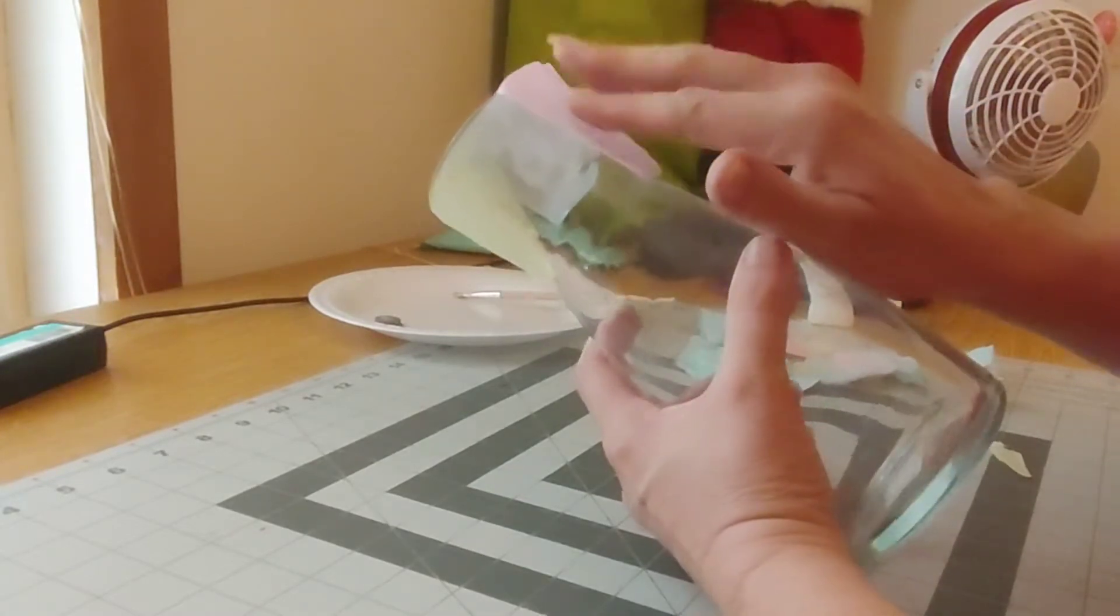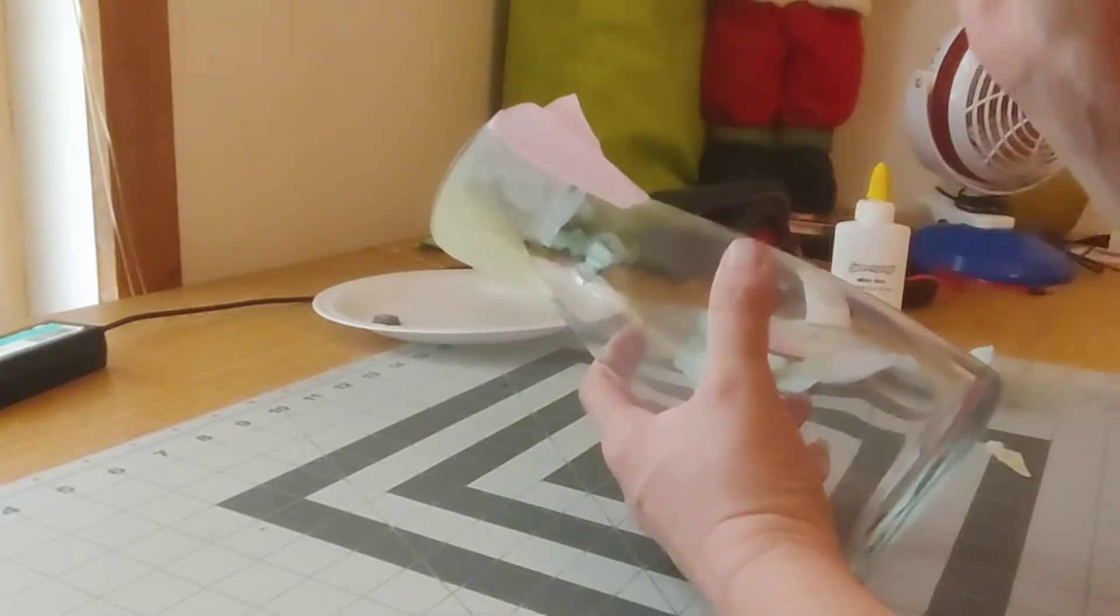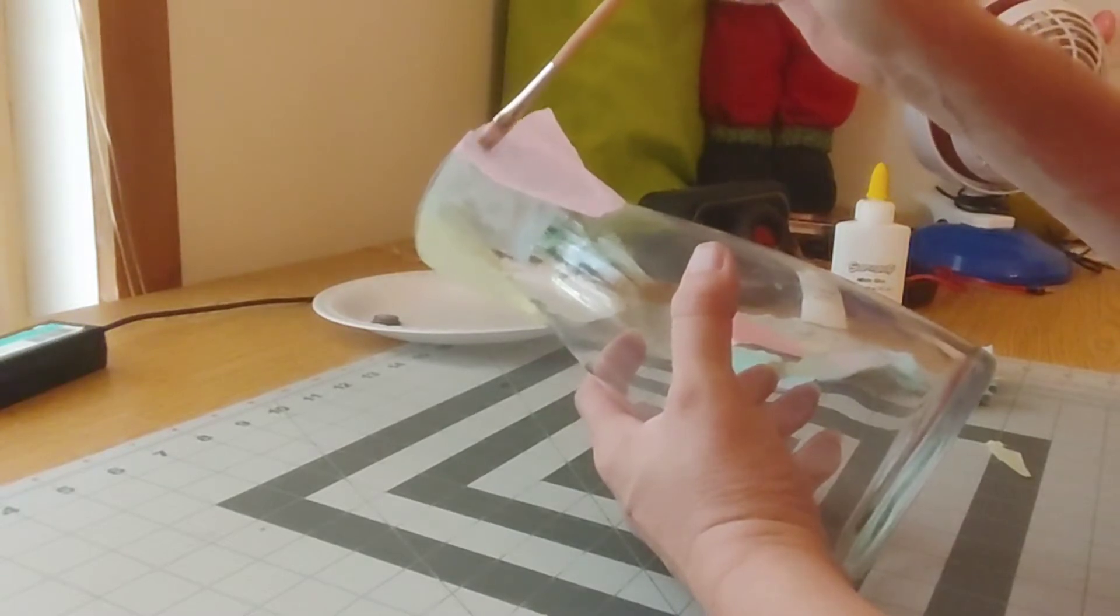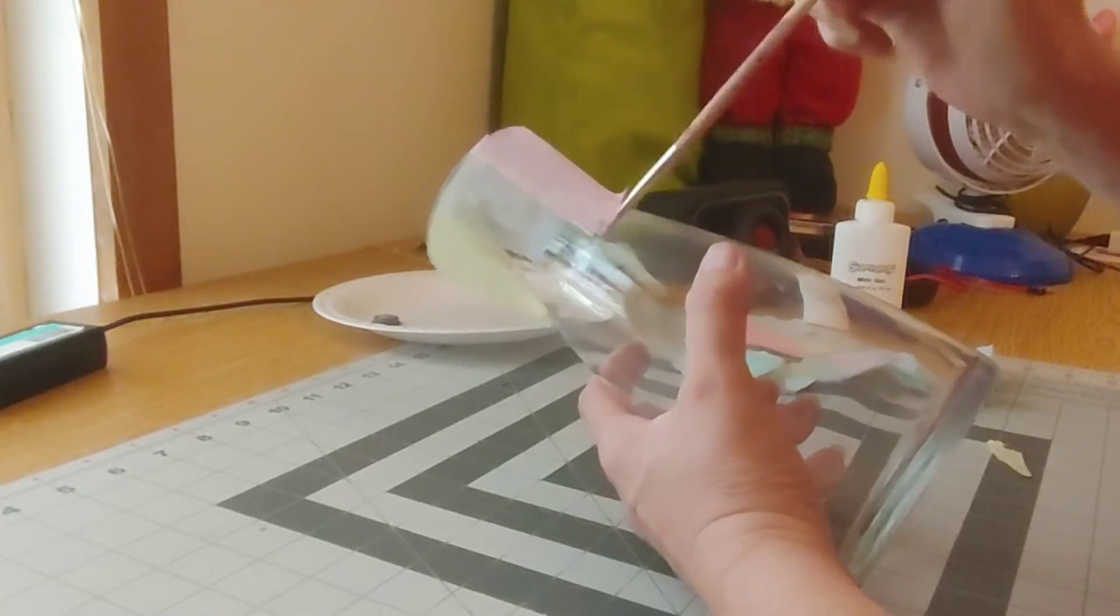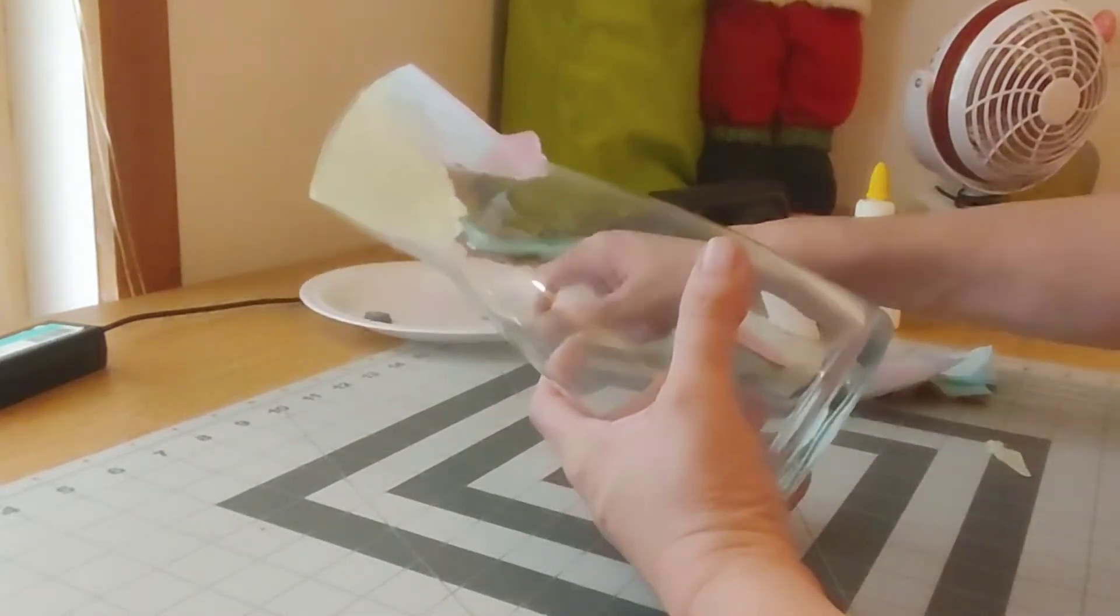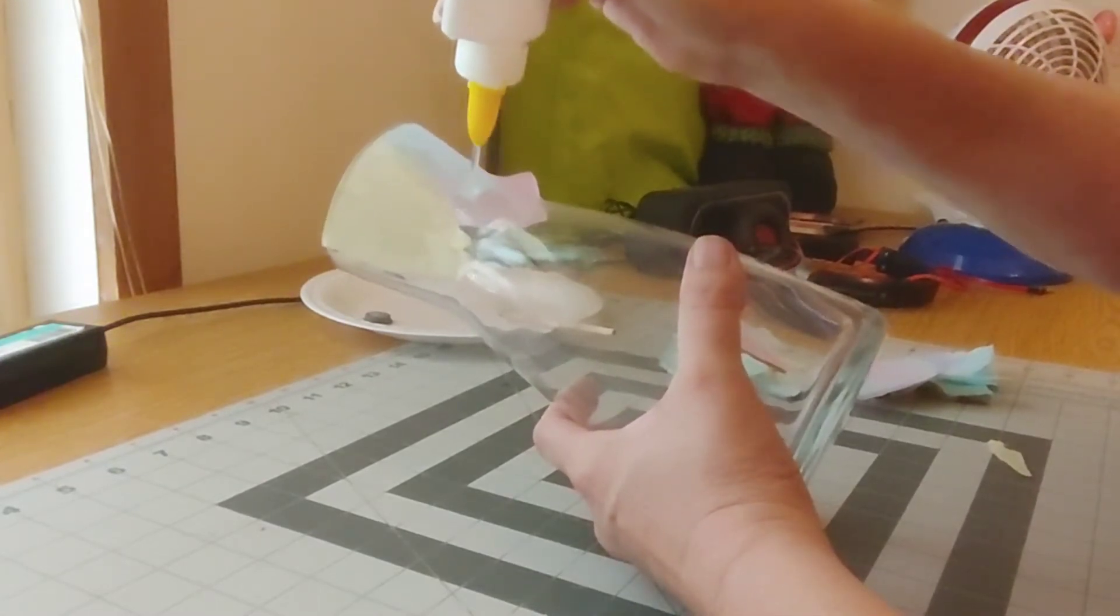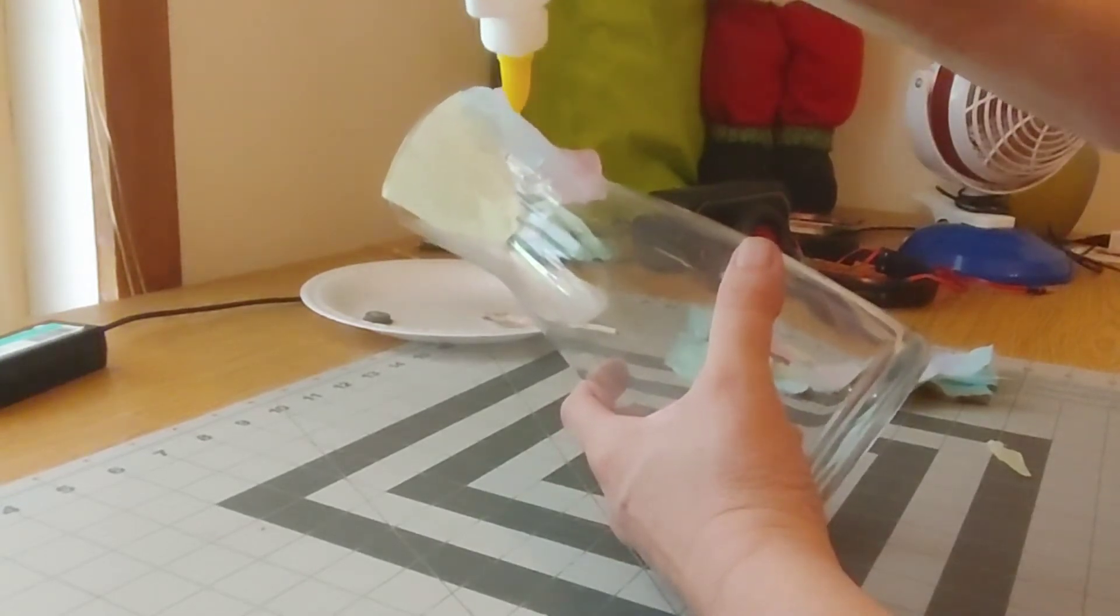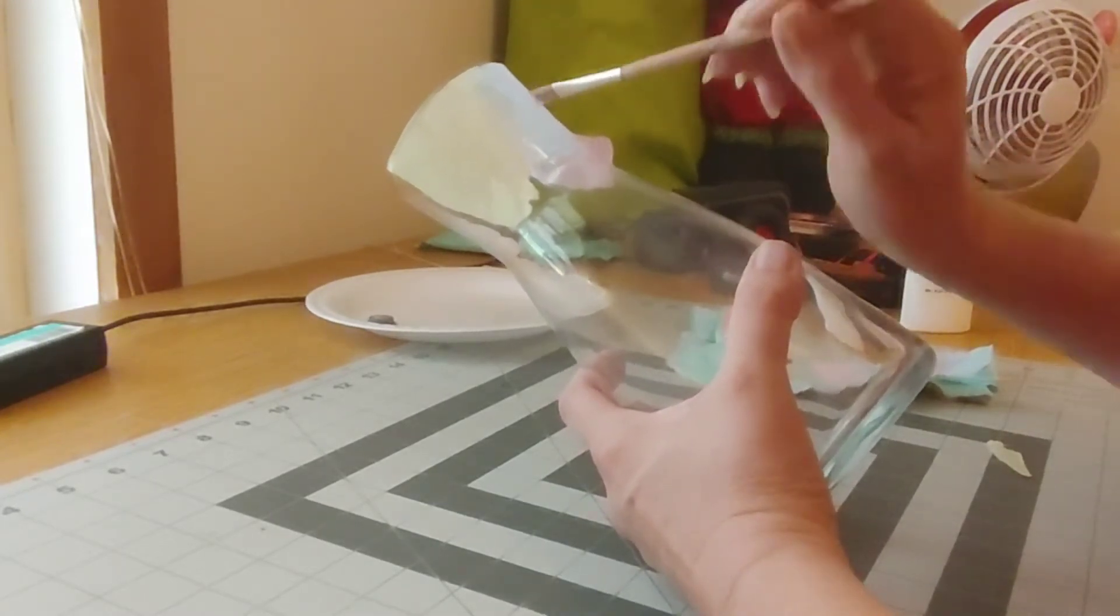And then take my brush again and just work it in. Now like I said, it doesn't have to be perfect, that's the whole point of it. It is going to be a tissue collage vase. So put a big old smear in here.